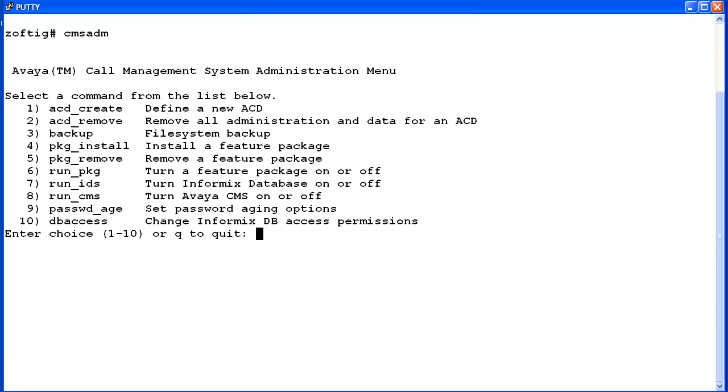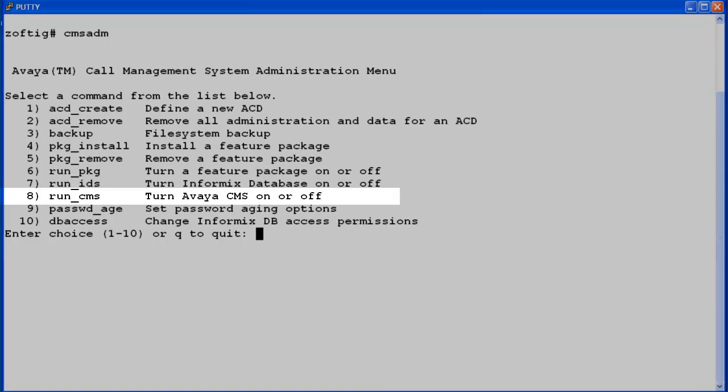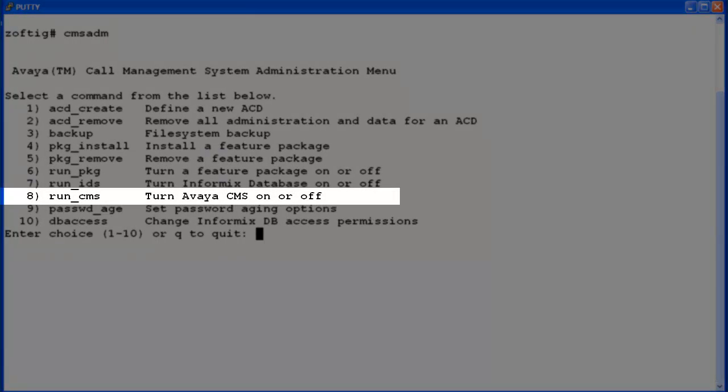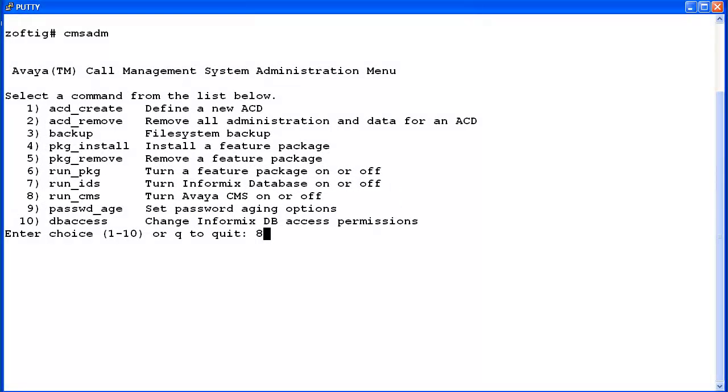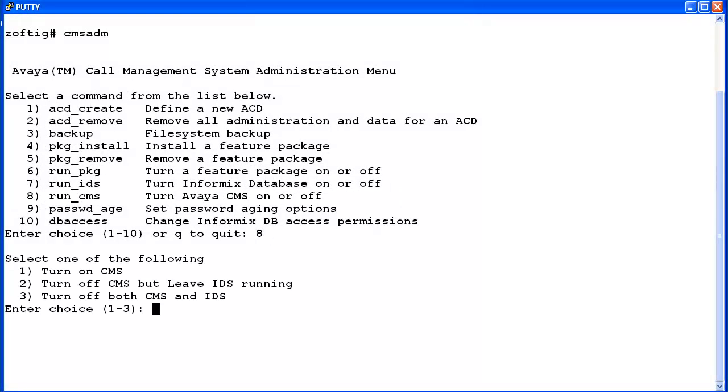The CMS administration menu displays. Enter the number associated with the Run_CMS option. On this system, it is option number 8.